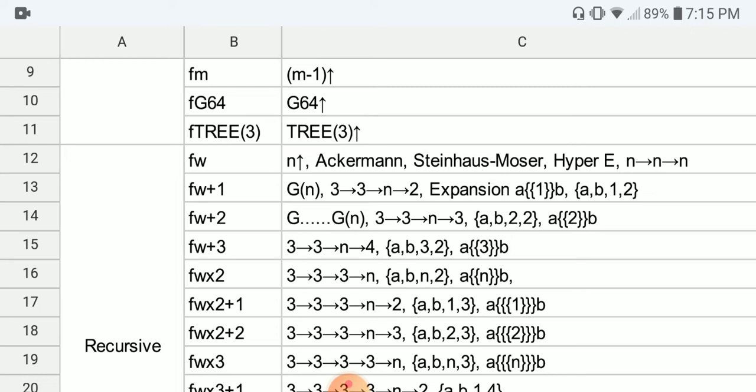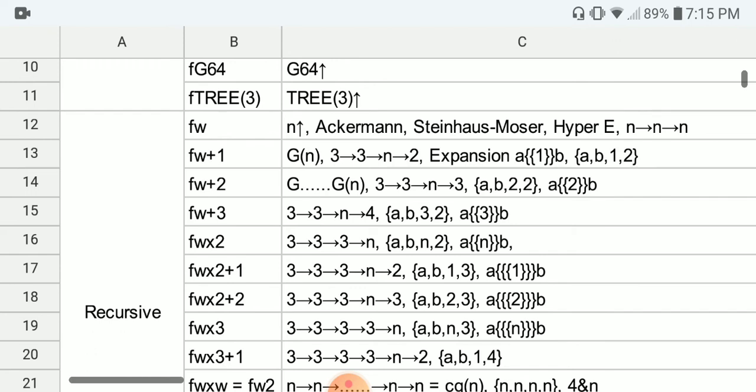F(ω+1) — examples include G(N), the G-sequence from Graham's number, so G1, G2, G3... G64 is of course Graham's number. We also have the chain arrow notation with entries 3,3,2 (four entries), and expansion from BEAF, written as {A,B,1,2}.